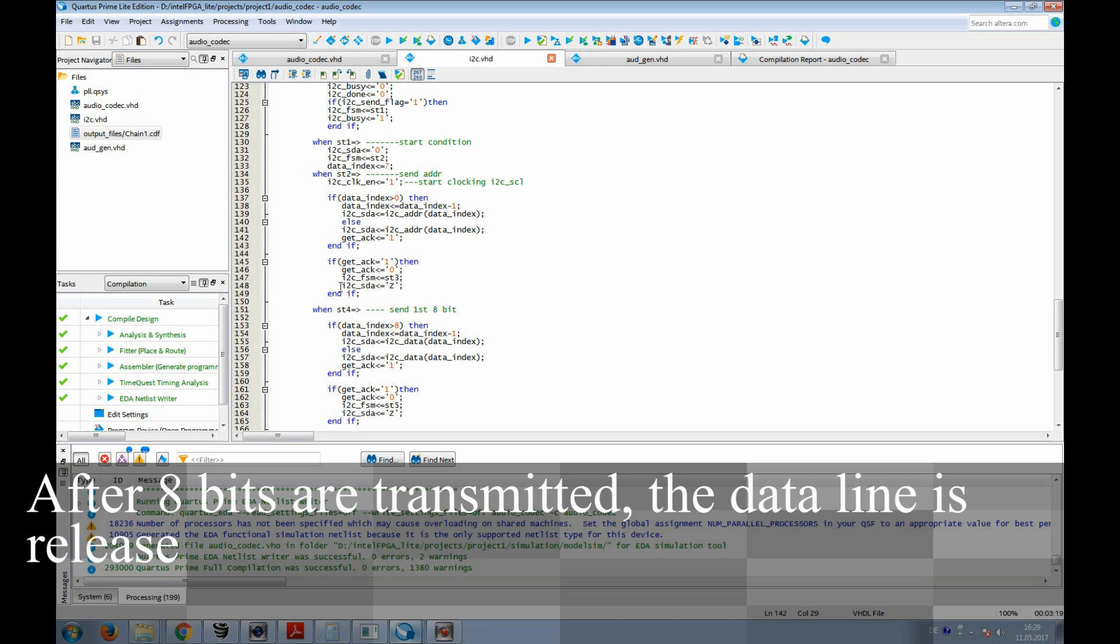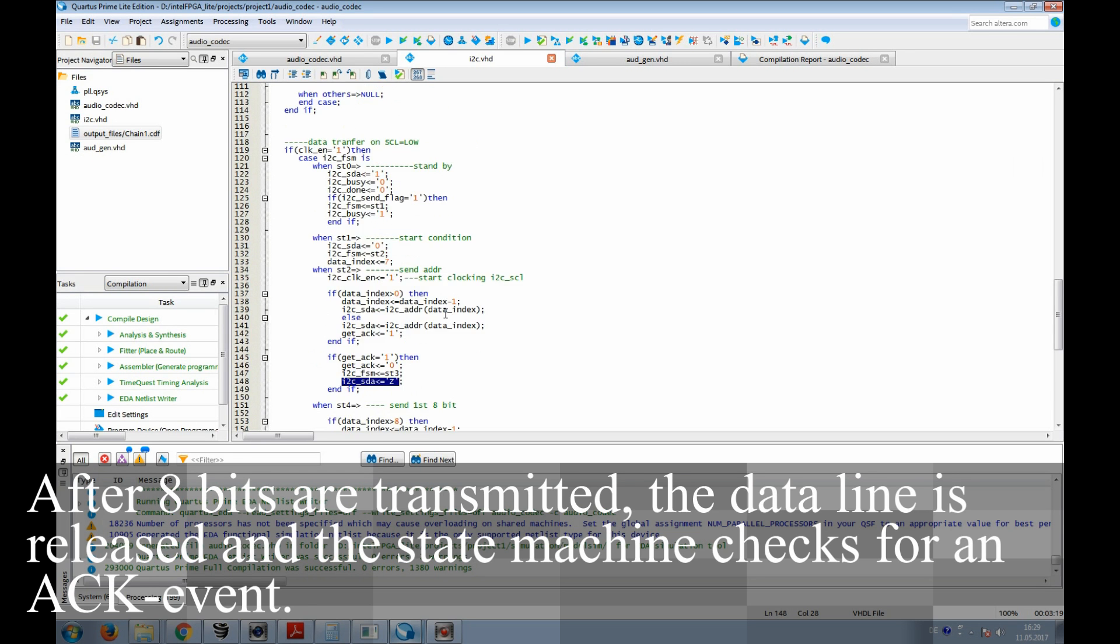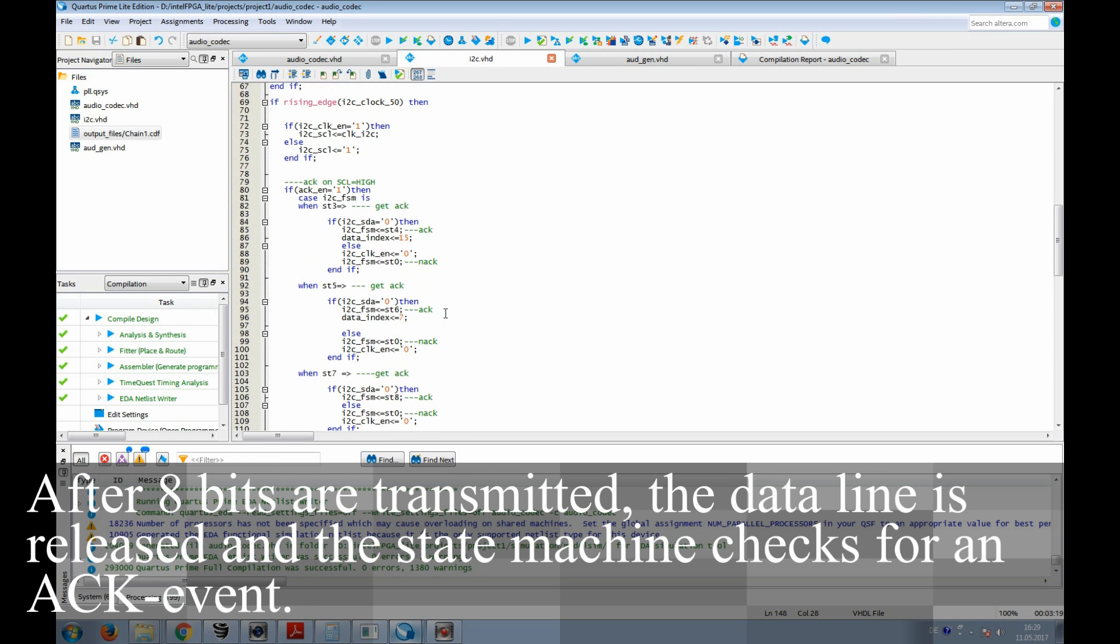After 8 bits are transmitted, the data line is released and the state machine checks for an acknowledge event.